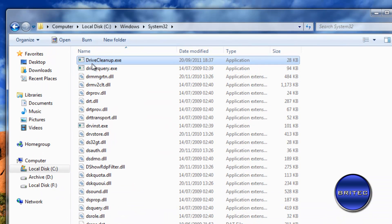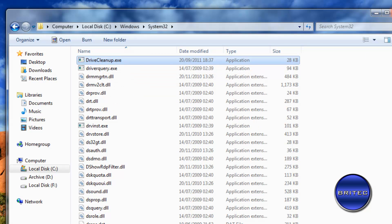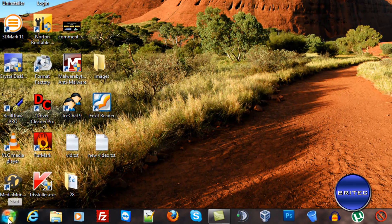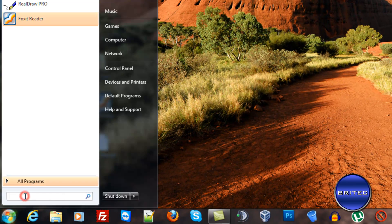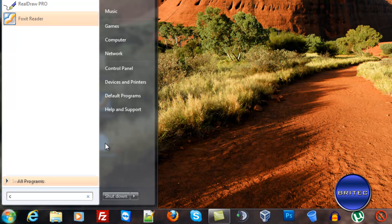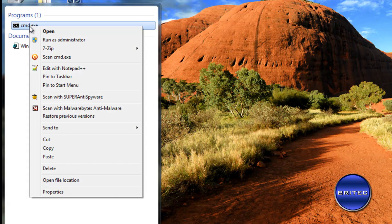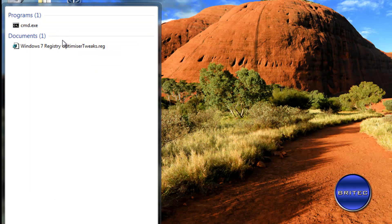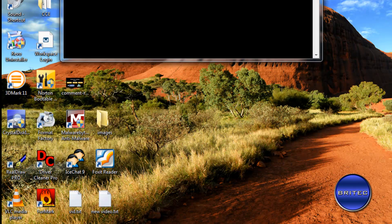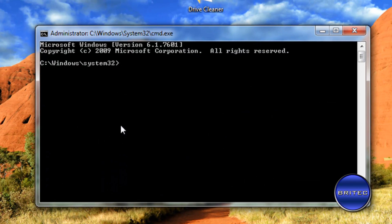And there it is there. drivecleanup.exe. That's all we need to type out. So what we need to do now is come down to the run or start bar and then type cmd. And then I want to right click on this and then run as administrator. Just pull this over here.